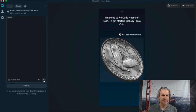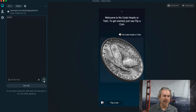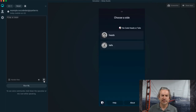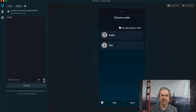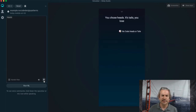Welcome to no-code heads or tails. To get started, just say 'flip a coin.' Flip a coin. Choose a side. Heads. You chose heads. It's tails. You lose. Bummer. I lost.